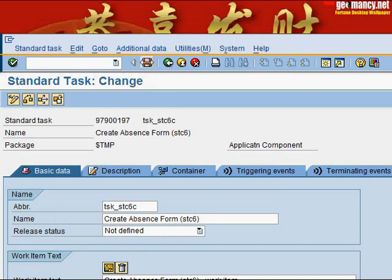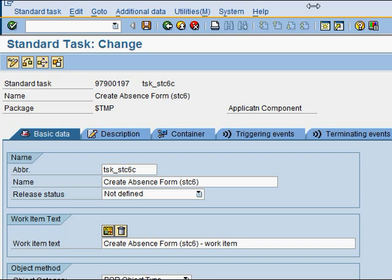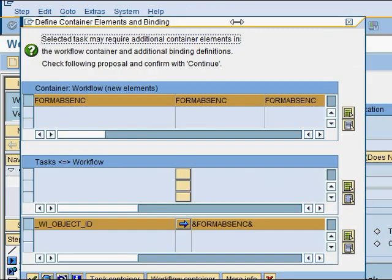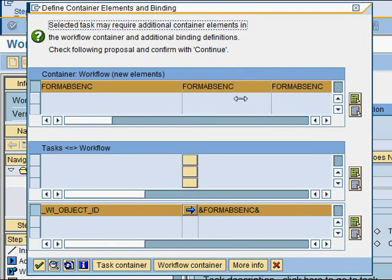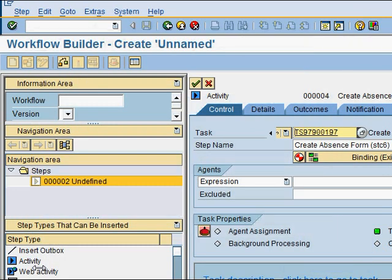Now I click the Save button to save it and go back. When I go back, SAP prompts me about containers. Based on the form I was using, SAP was intelligent enough to detect containers that need to be brought into and bound to the workflow. Containers are like system variables that the workflow requires. We'll accept whatever SAP proposes as default and continue. SAP has now assigned a task ID for us.